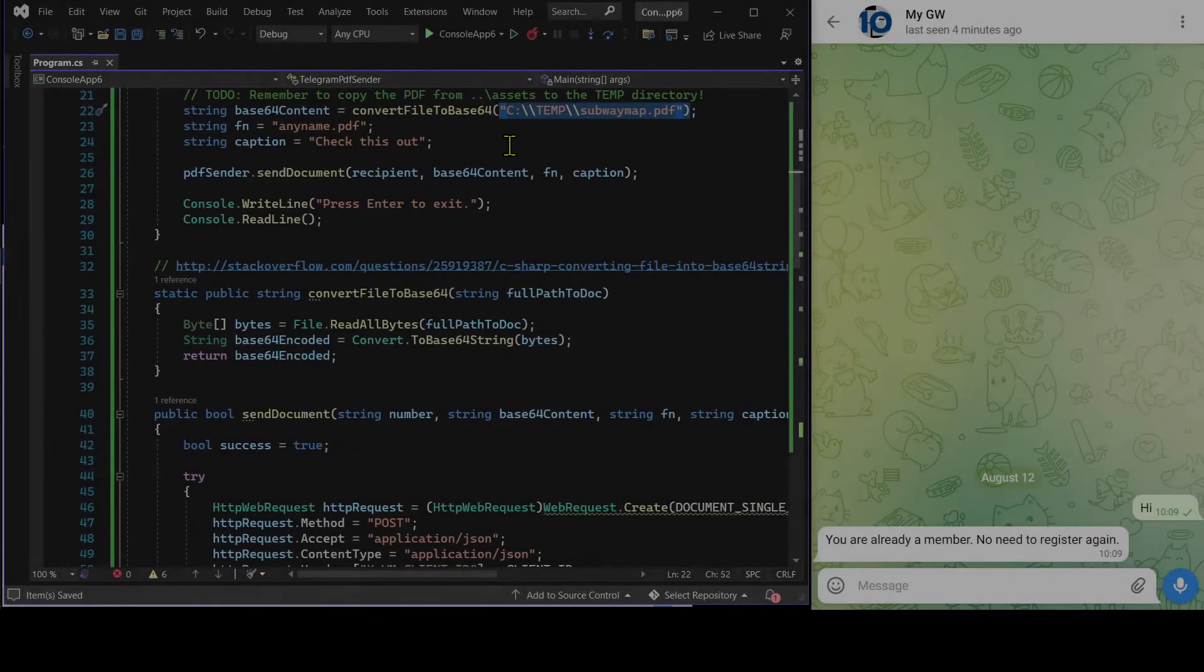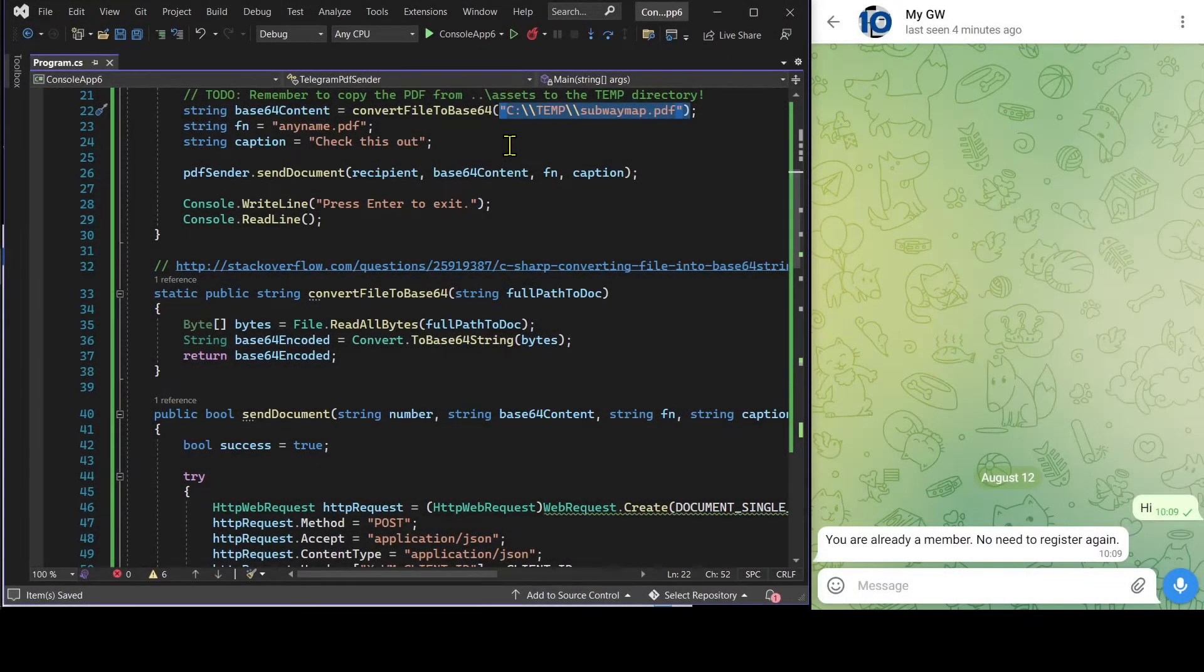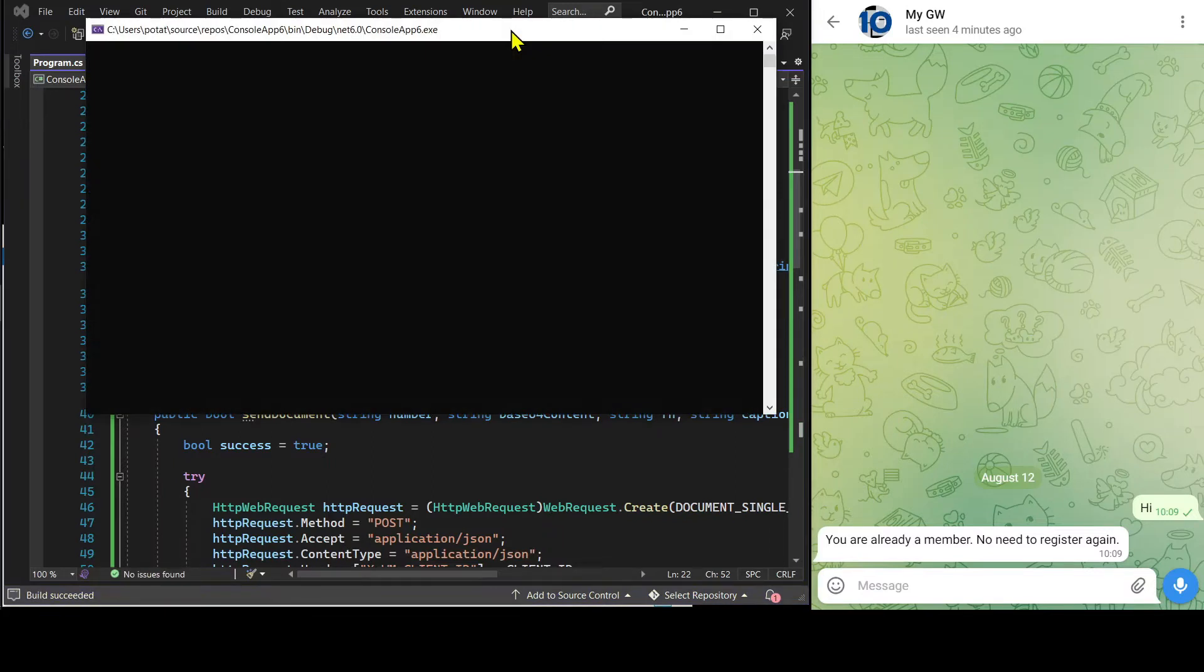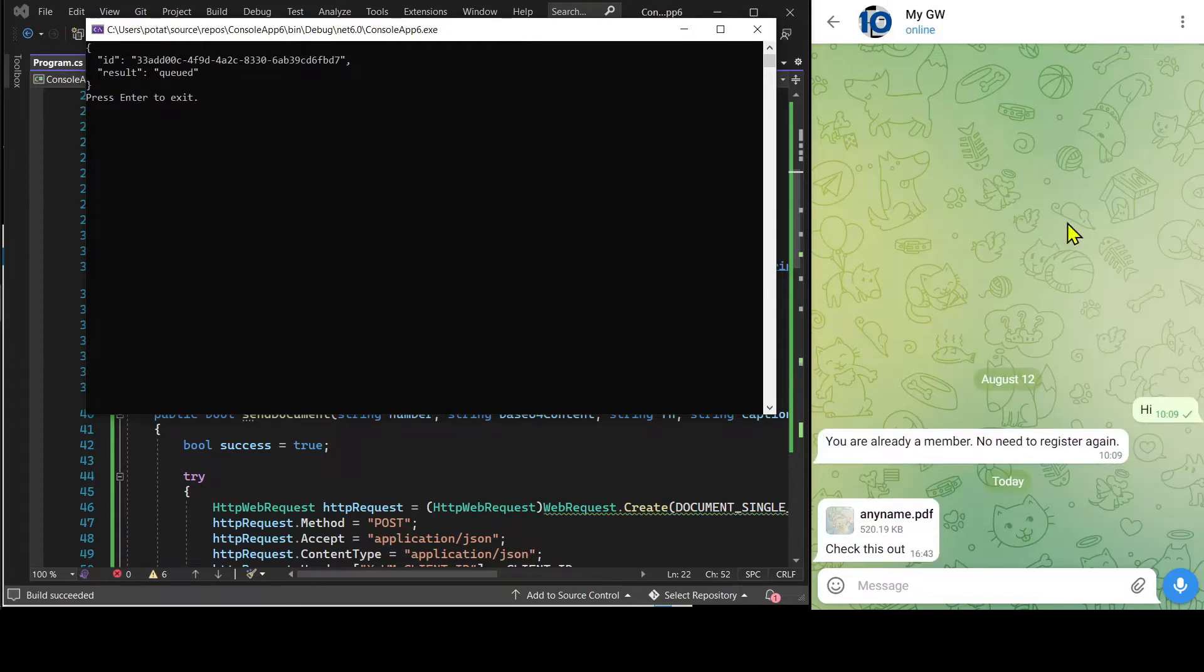Let's run the C-sharp program to get the PDF document sent. See, this is the PDF document.